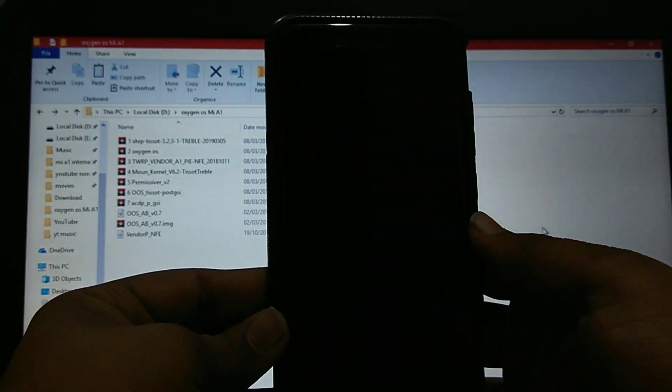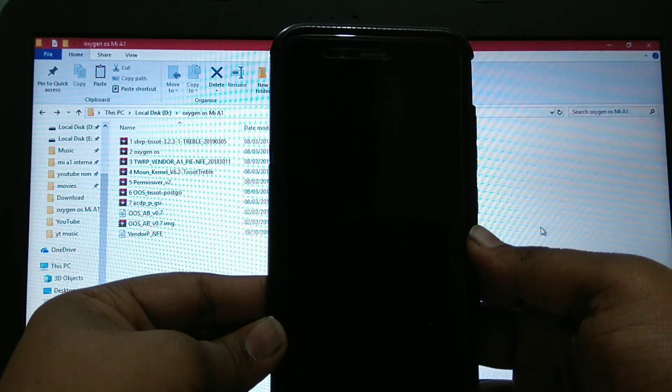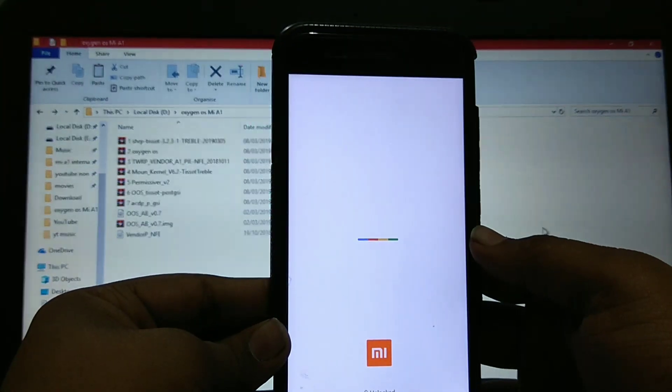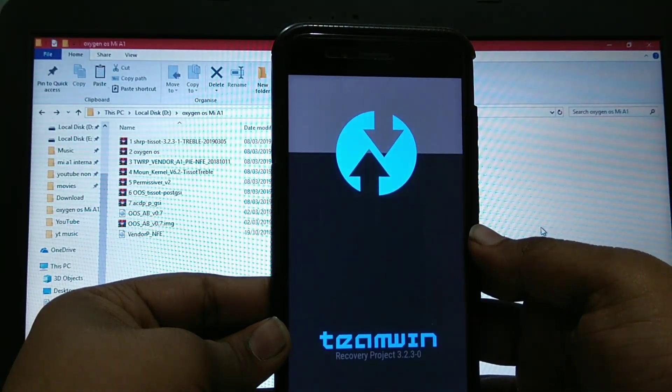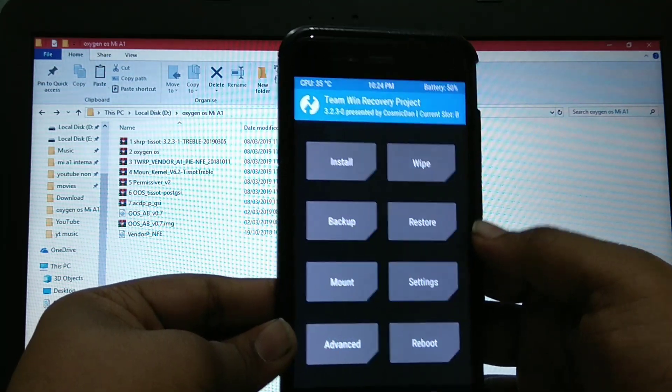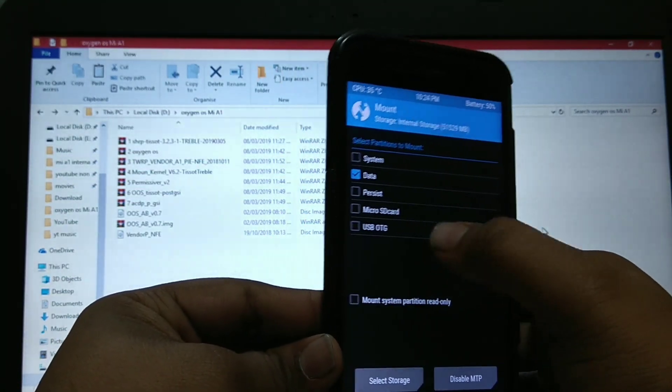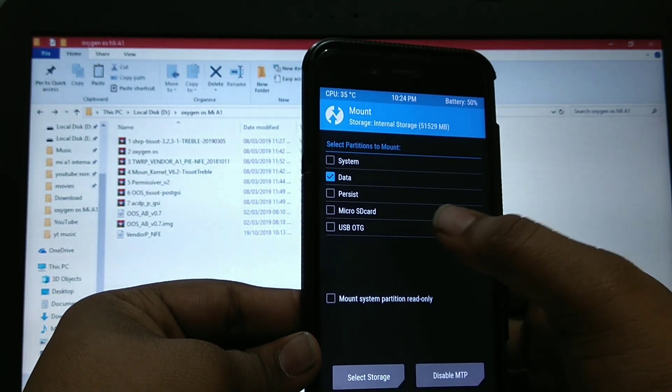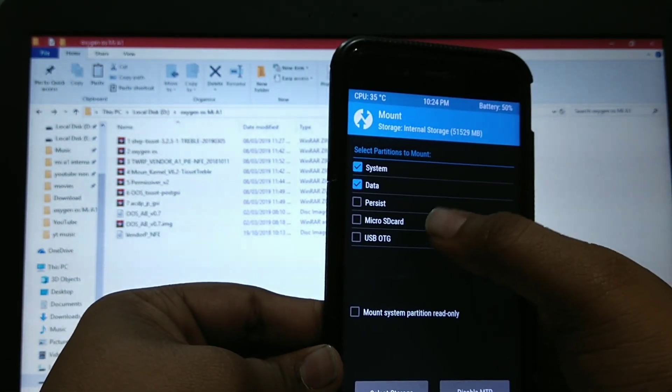Now reboot to TWRP. There is no slot for vendor. That is, the phone is untreblized.